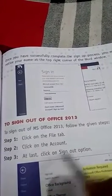At last, click on sign out. To start MS Word 2013, follow the given steps: click on the Start button, click All Programs, click Microsoft Office, then click on Word 2013. The MS Word 2013 screen will appear. Thank you everyone.